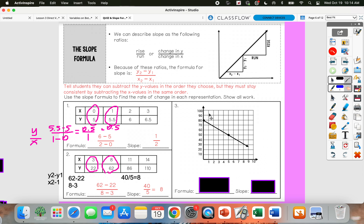Number 3 is a graph. Honestly, when I'm given a graph, I usually just count my rise over run — I don't use my slope formula because it's faster to count and draw a triangle. But if you wanted to use your slope formula, you can just write your ordered pairs. So this one would be (0, 80).